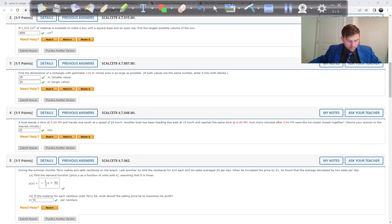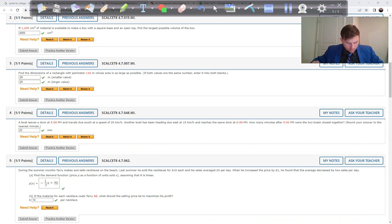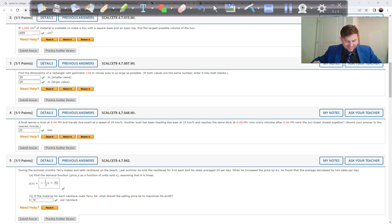Problem 5: During summer months, Terry makes and sells necklaces on the beach. Last summer he sold them for $10, averaging 20 sales per day. When he increased the price by $1, the average decreased by 2 sales per day. Find the demand function — price P as a function of units sold — assuming it is linear.